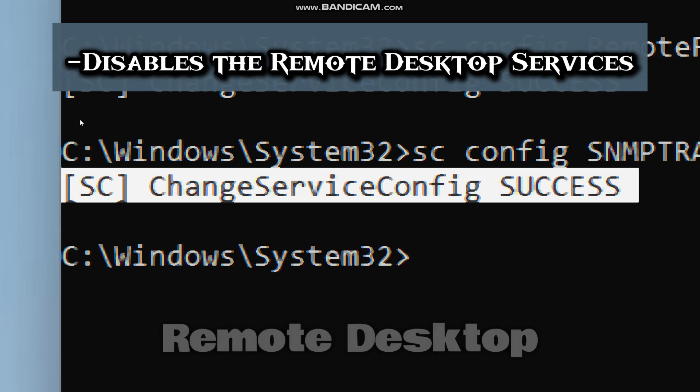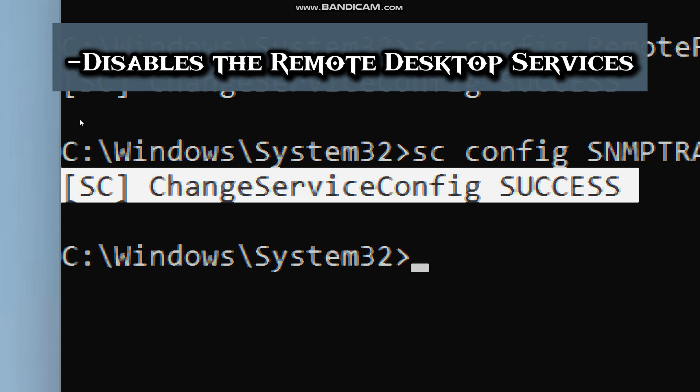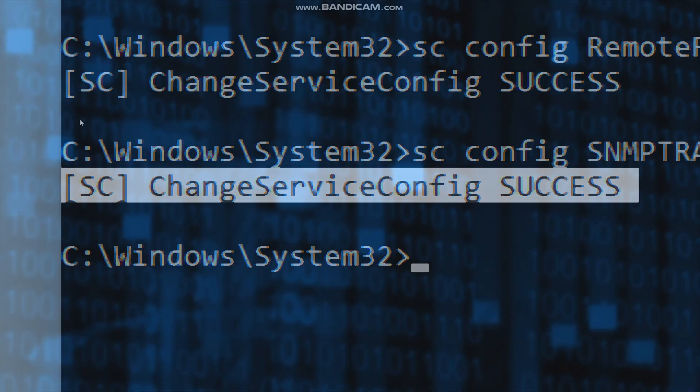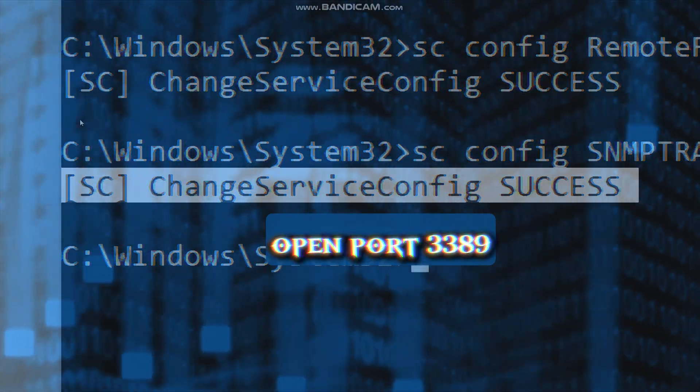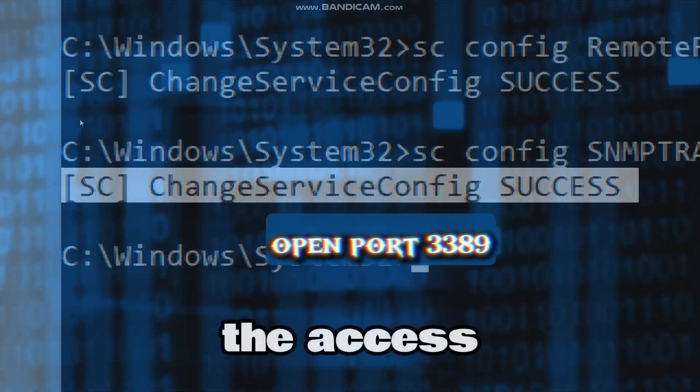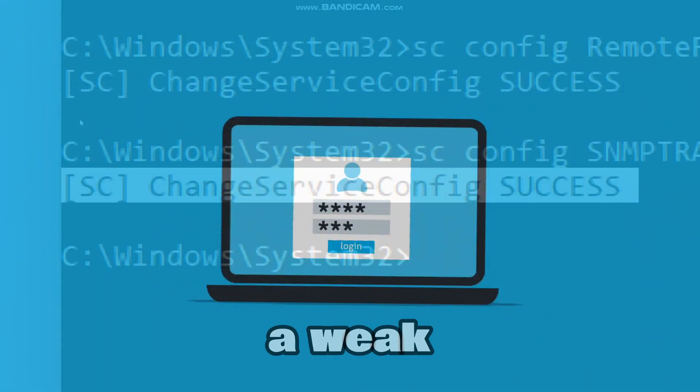Now let's disable the remote desktop service. Remote desktop protocol is used to control Windows PCs. The sad truth is hackers constantly scan for open port 3389, which is the access port for RDP. And if you have a weak password, it gets cracked in minutes.